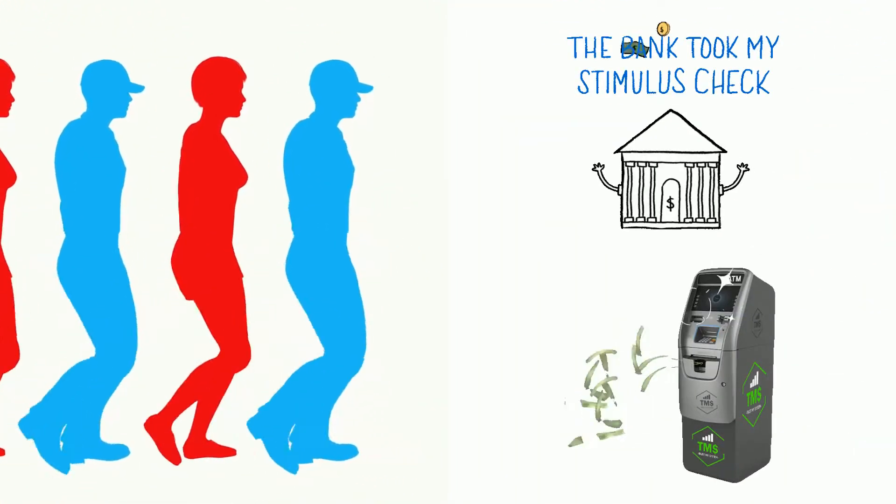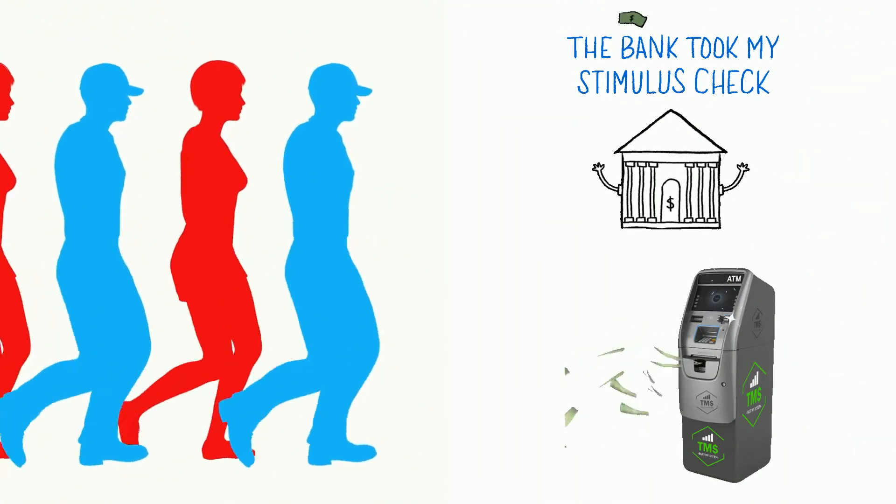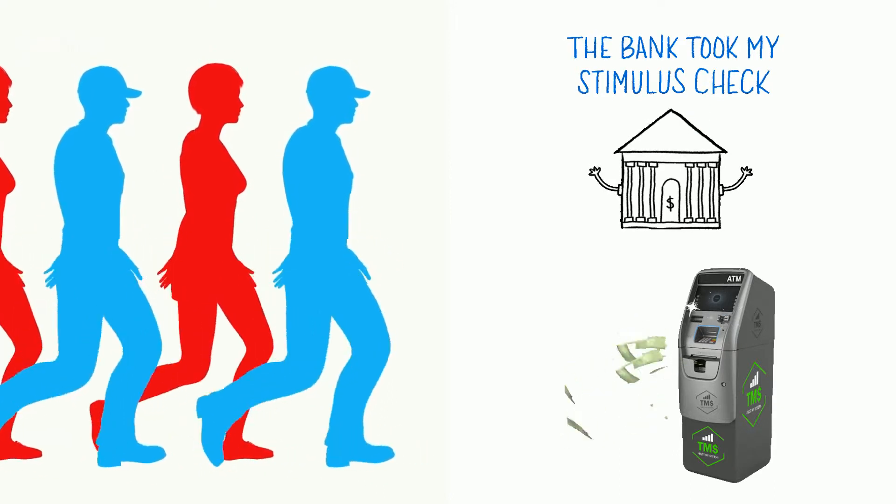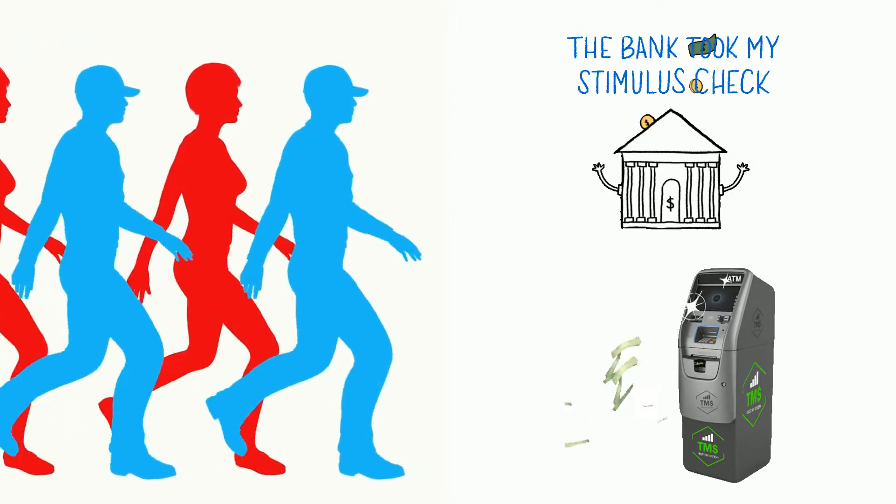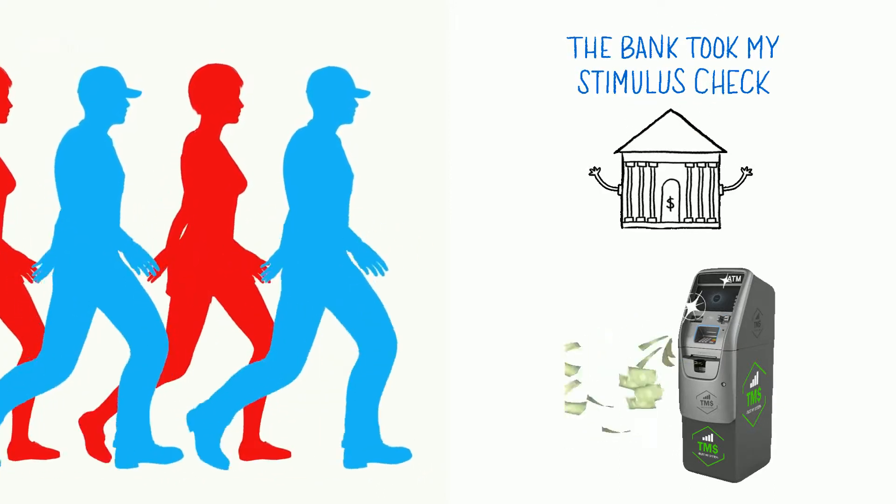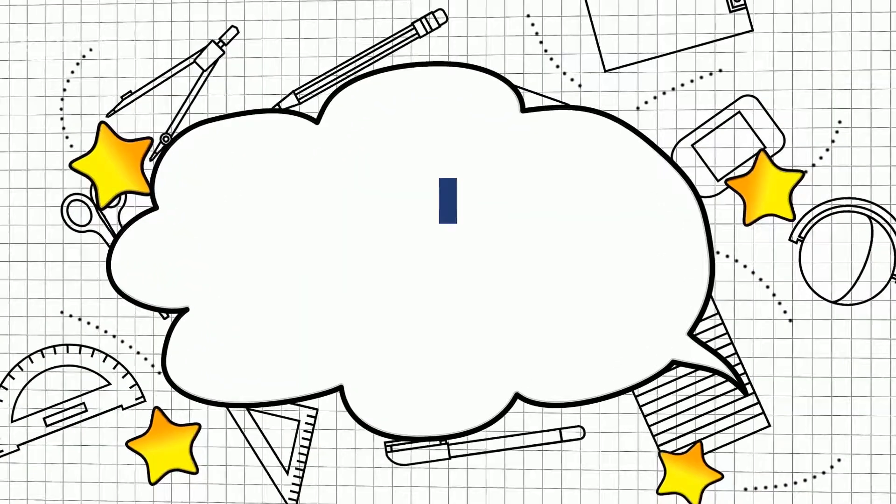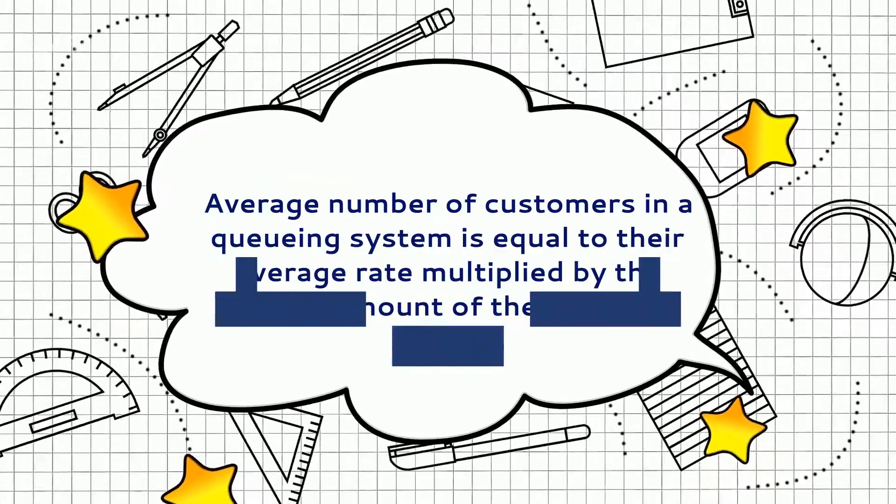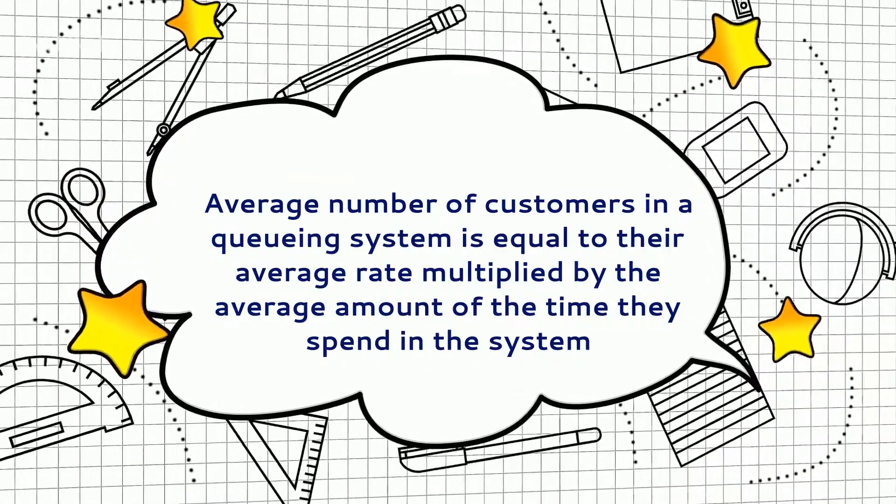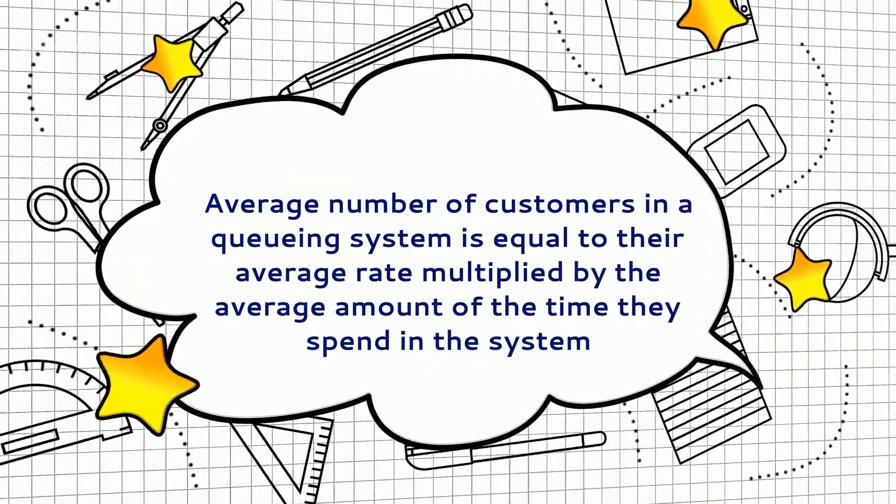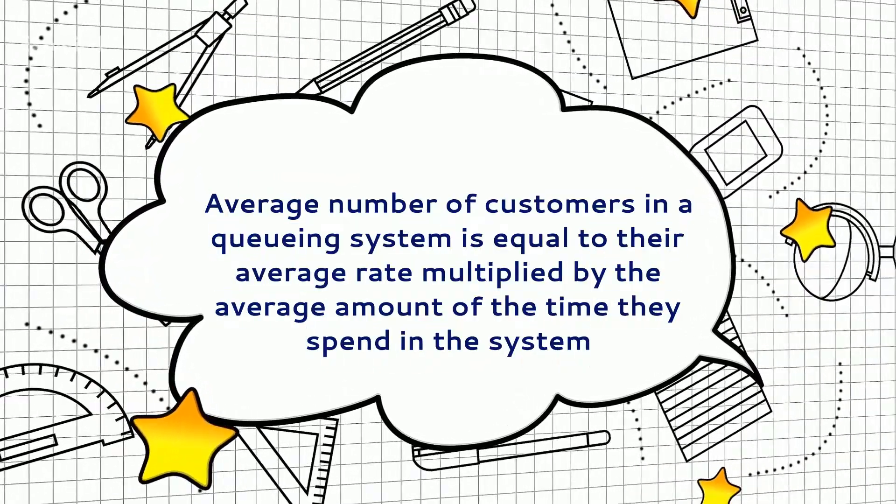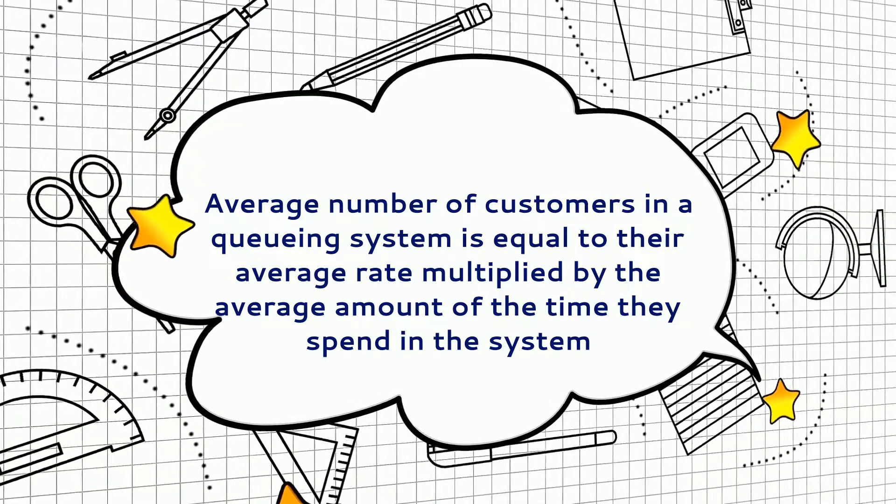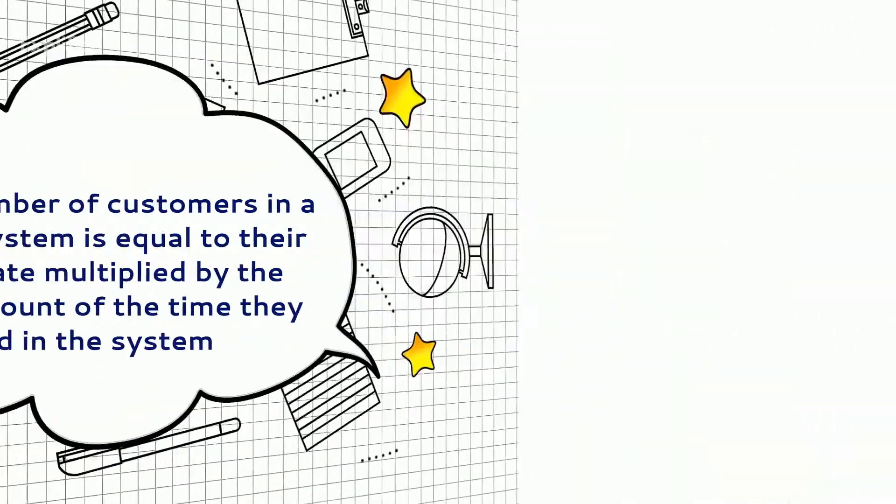The aim of this study is to find ways to make those long lines in front of a bank or an ATM go faster. Little's Law is an equation showing that the average number of customers in a queuing system is equal to their average rate multiplied by the average amount of time they spend in the system.